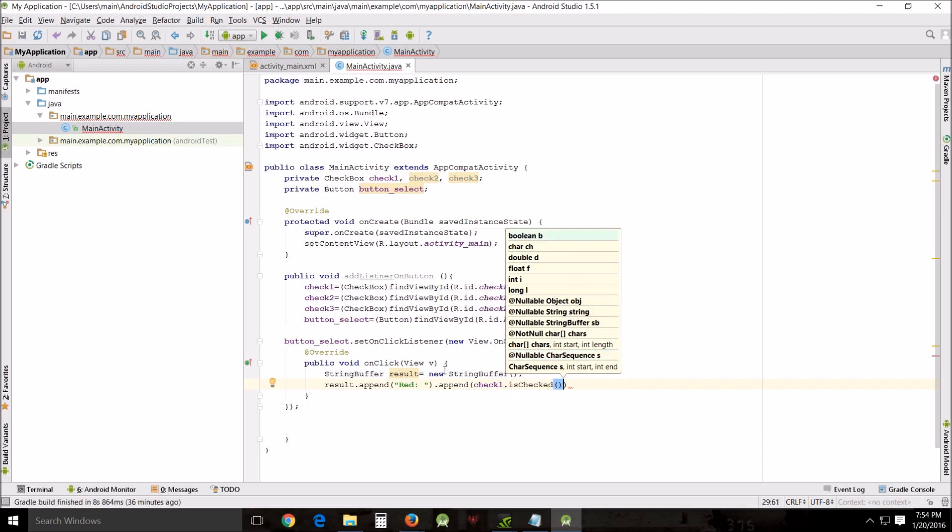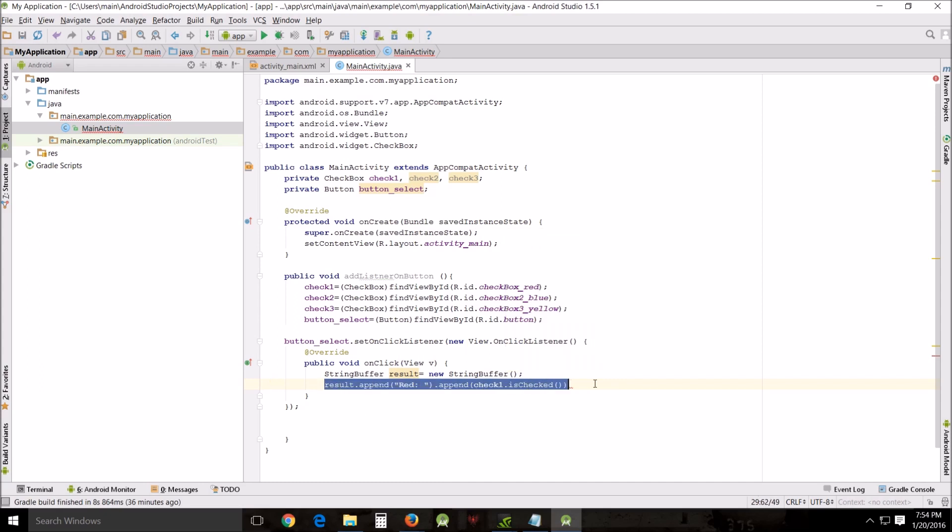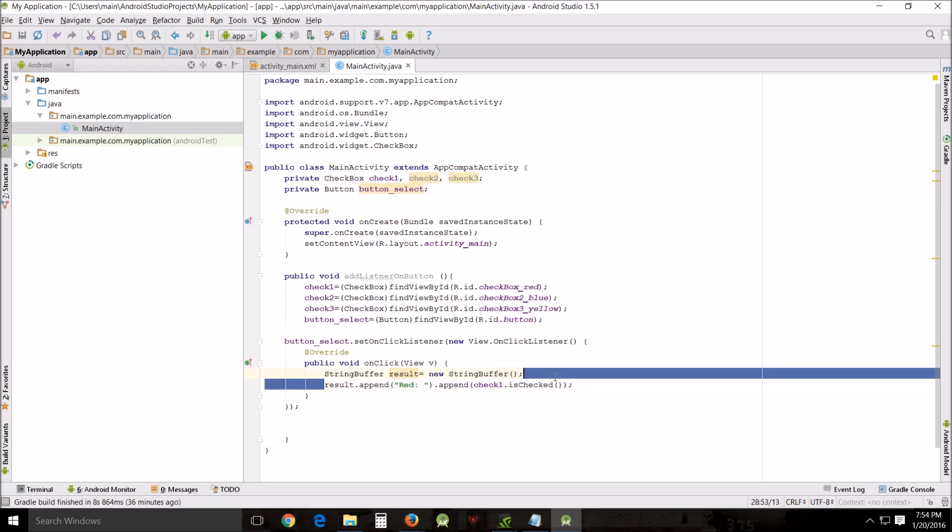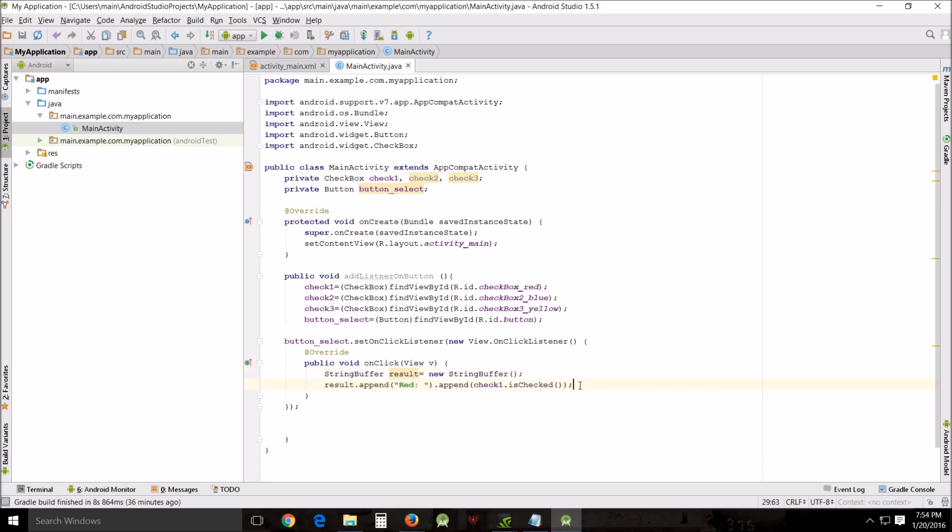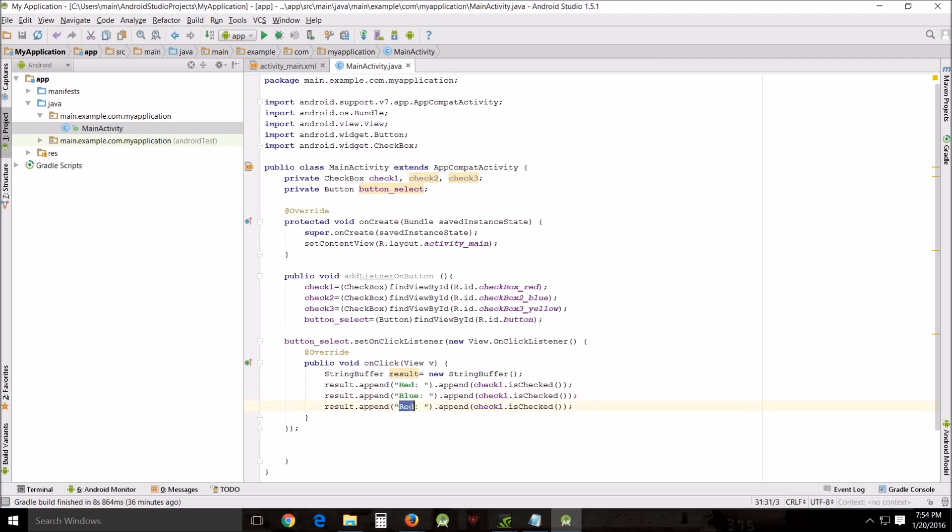Now we're going to use this three times for all three colors red, blue and yellow. I'm just going to copy it and I'm going to redo the names. This will give us a true false result if that item is checked.